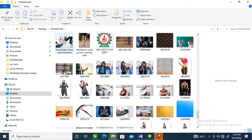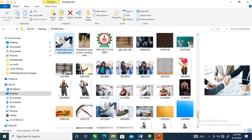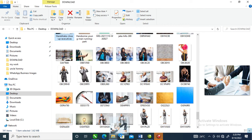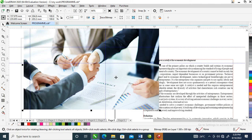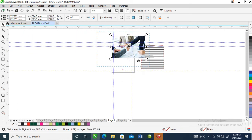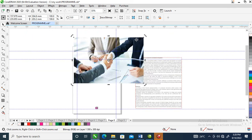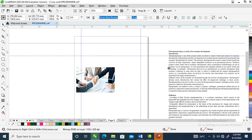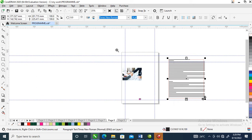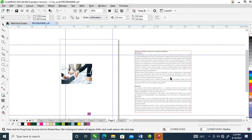Let's make use of this image. Let's drag it to the page. It's going to be spread across, you know.